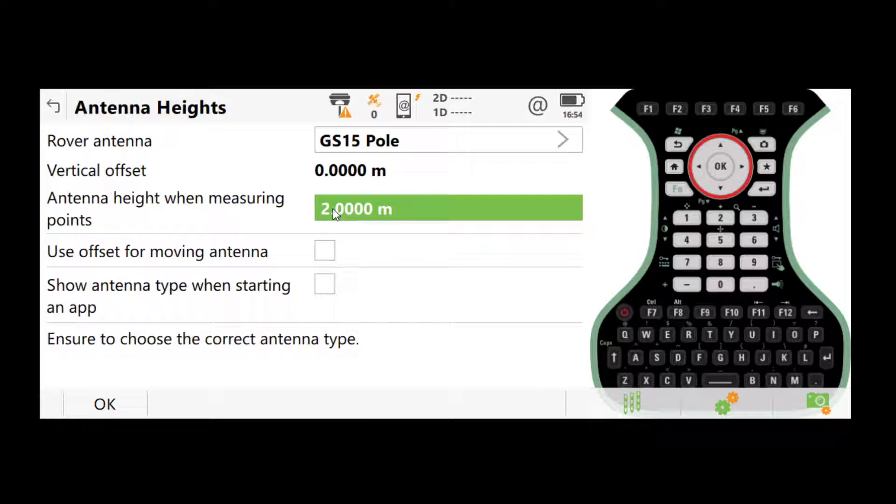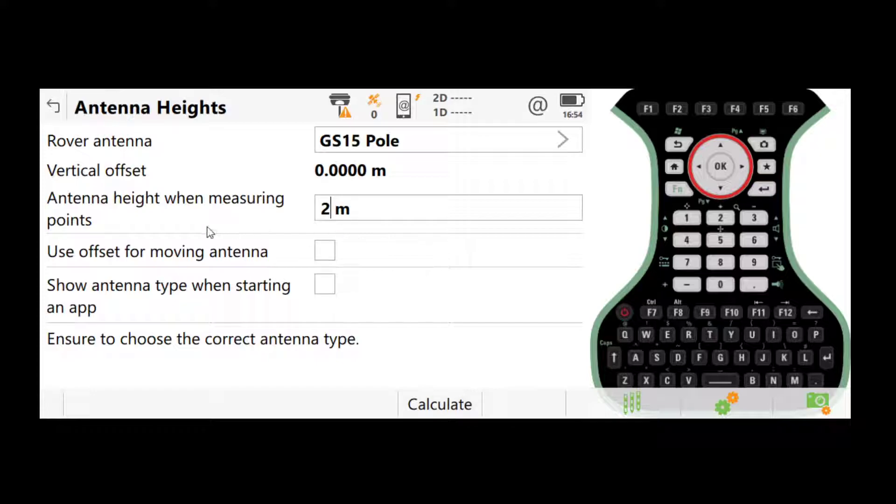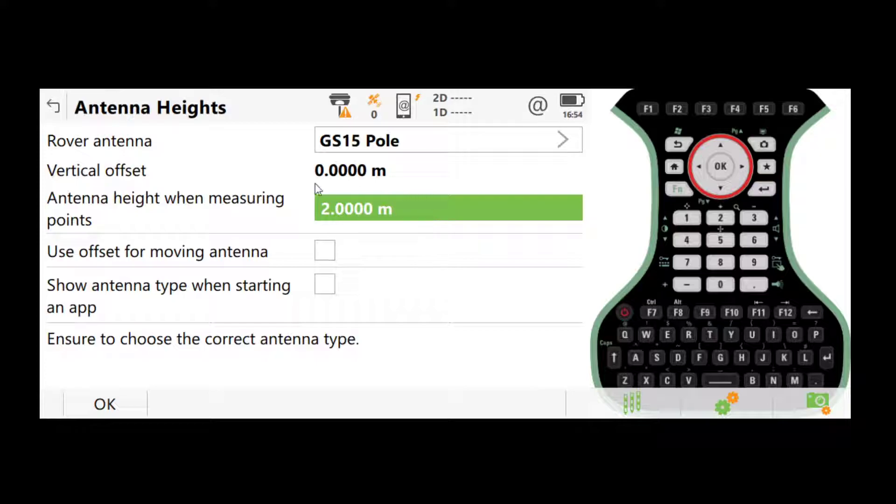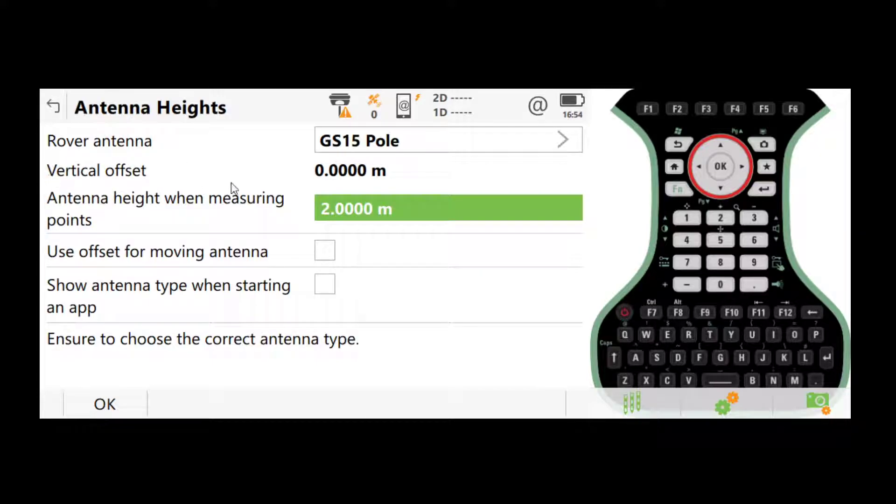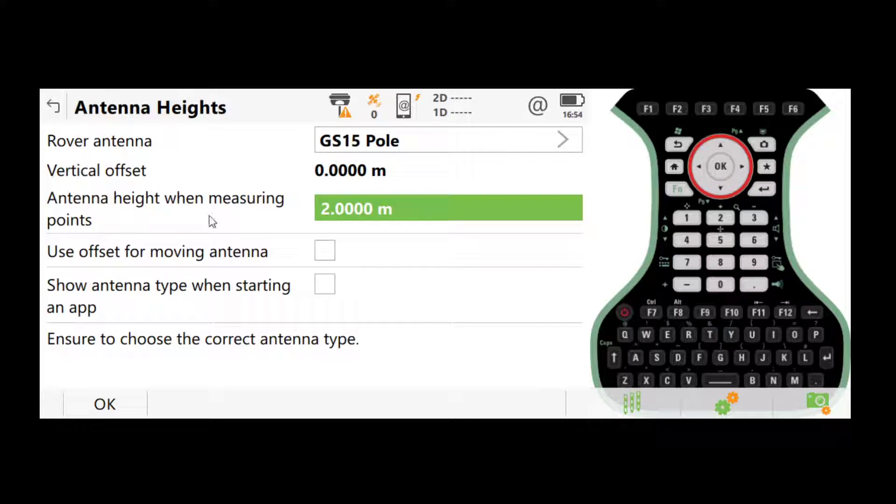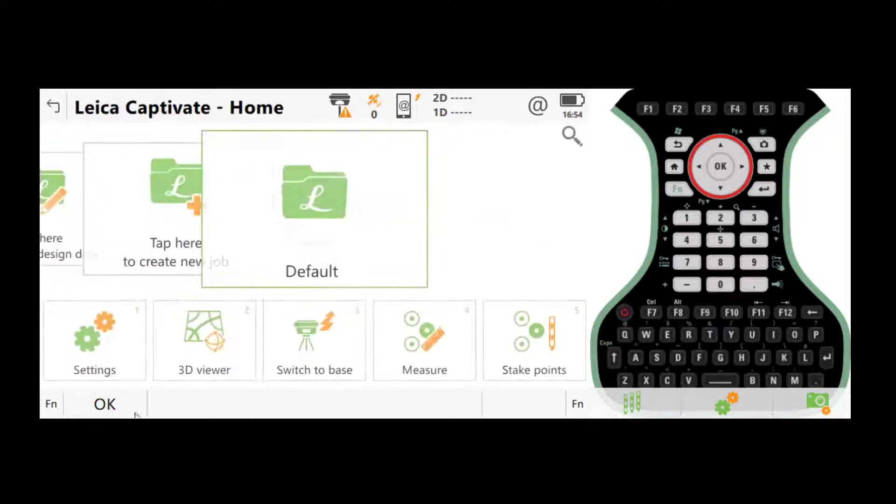Another thing here is the antenna height. This will be the height of the pole or the tripod that you measure for every point. If you don't change it here, that's fine. Later on, while we're measuring a point, we can change it at any time. And if you somehow forget to change the rover antenna to the correct one and you have a wrong vertical offset for a static job, that is fine, because when we do the post-processing in Leica Infinity, you can always change this. But you should always know which one you're using. So once you've selected the correct rover antenna and the vertical offset, click OK.